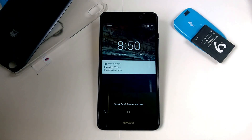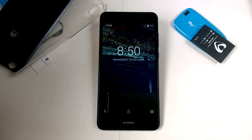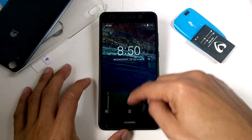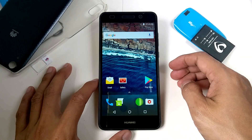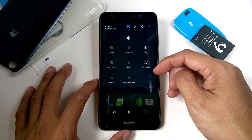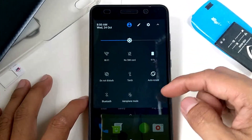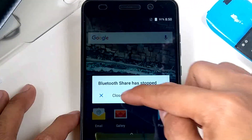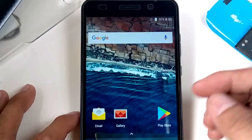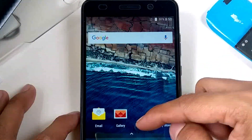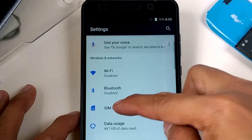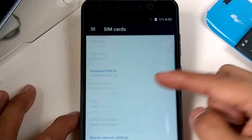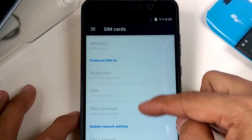And we can check the result — same problem as with the other custom ROM.